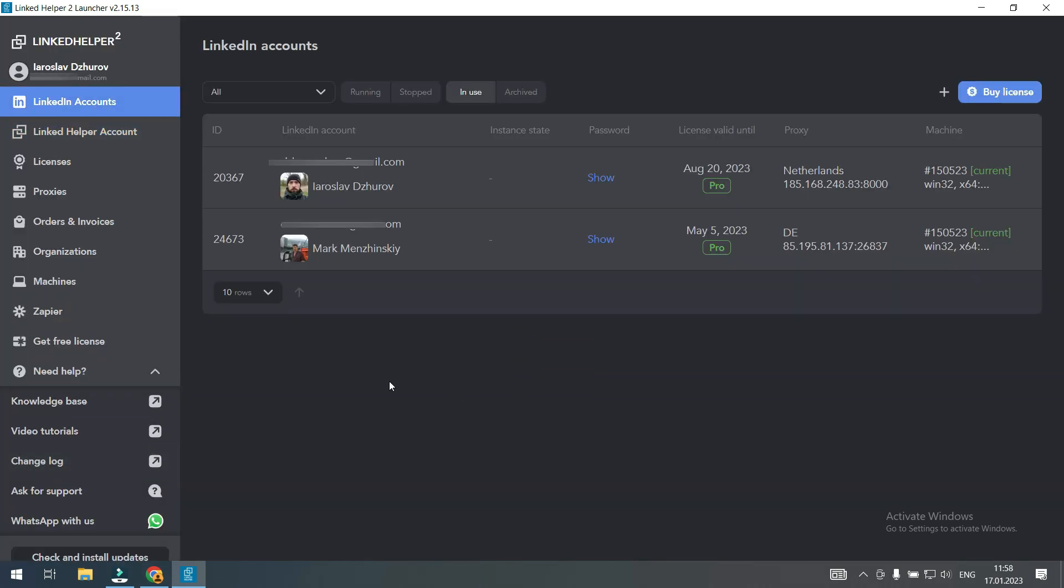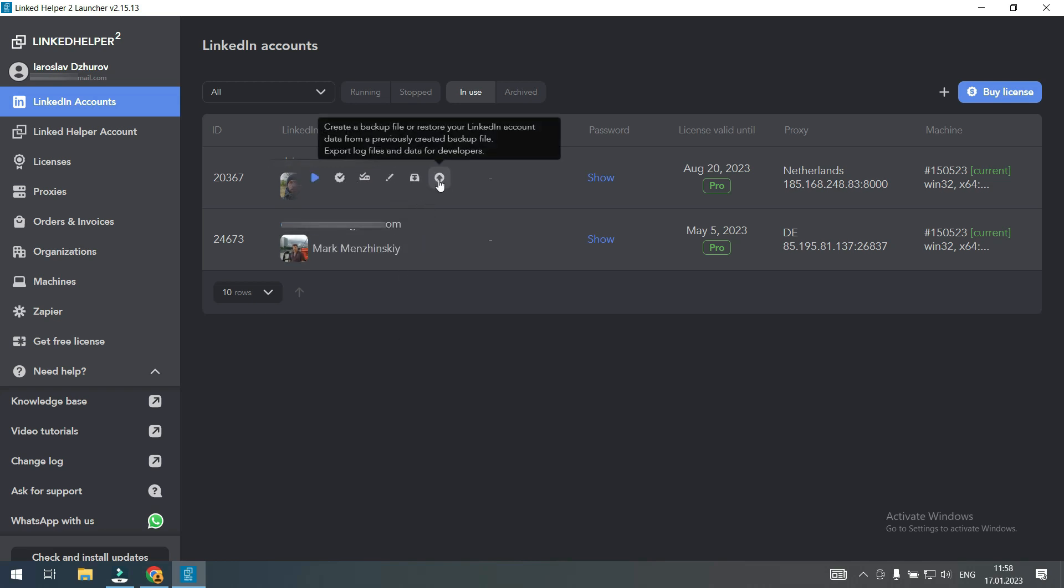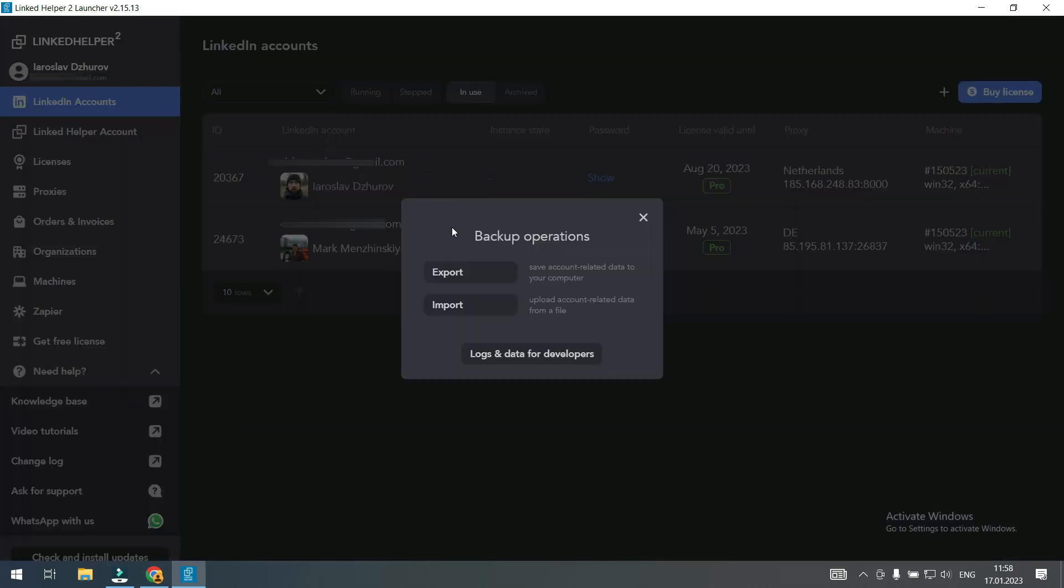Now that I have successfully entered my LinkedIn Helper account I can get down to importing the backup files. To import a backup file we use the same button as for exporting. Hover the cursor over LinkedIn account. Click the backup button and choose import.